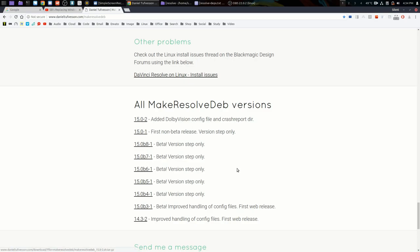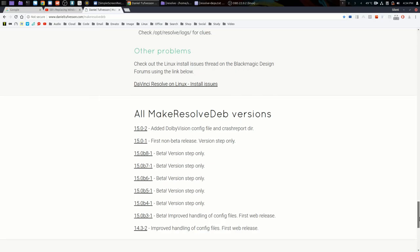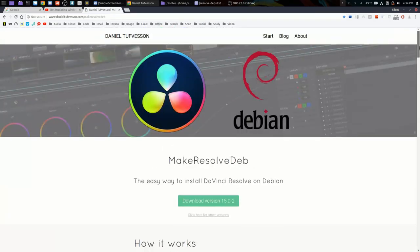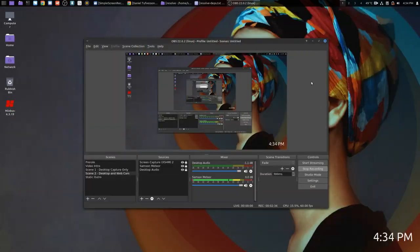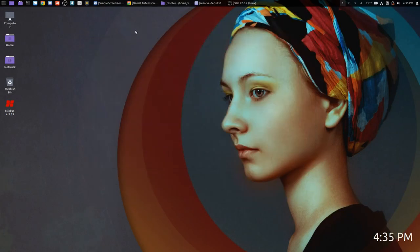The script will convert the Resolve installer from Blackmagic Design into a .deb file that we can install under Debian Ubuntu-based distributions. But before we do that, we need to set up our system.